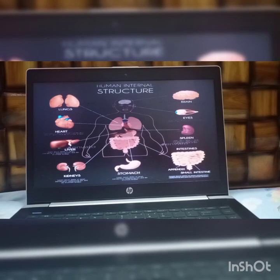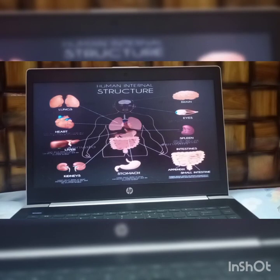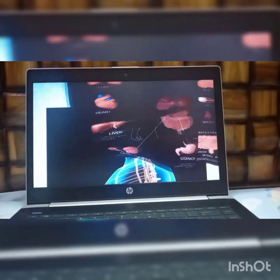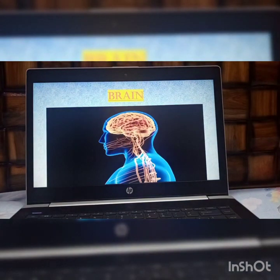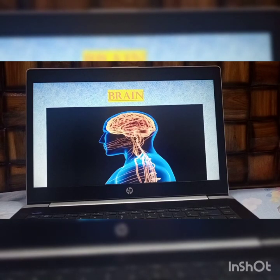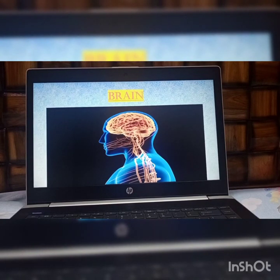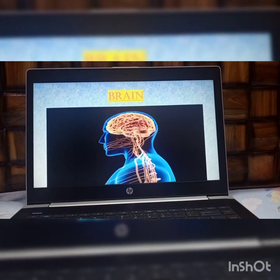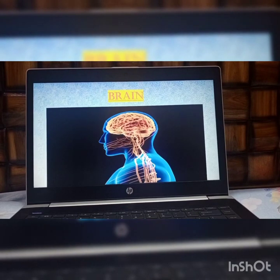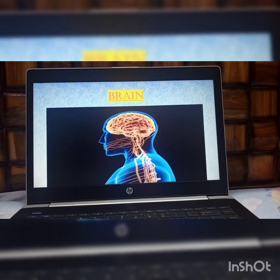Let's discuss our various important internal organs. Our very first organ is the brain. The brain is the control center of our body. It controls all our body functions like our movement, our feelings, our thoughts, our memory, our hunger, and our thirst. All these things are controlled by our brain.